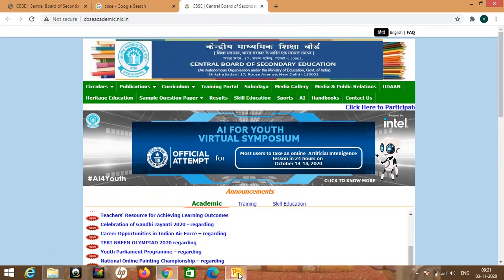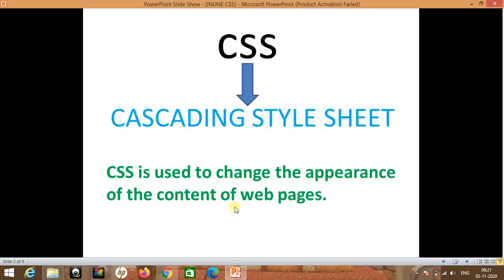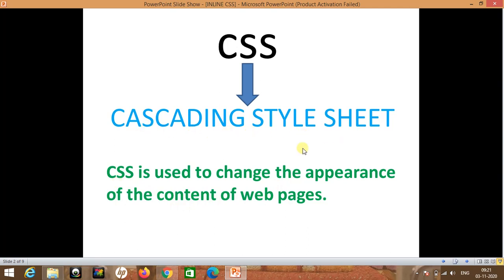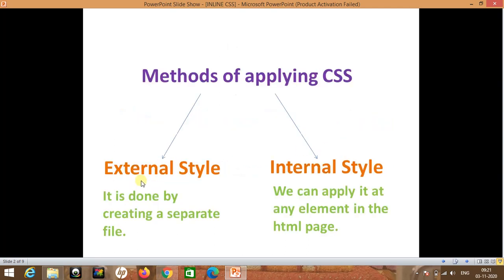So basically, CSS is used to change the appearance of the content of web pages. We have to use the Cascading Style Sheet, or CSS.